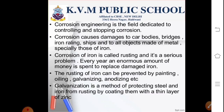Corrosion is a serious problem because many articles around us are made of iron. Every year an enormous amount of money is spent to replace damaged iron. Rusting of iron can be prevented by painting, oiling, greasing, or galvanizing. Galvanization is a method of protecting steel and iron from rusting by coating them with a layer of zinc.